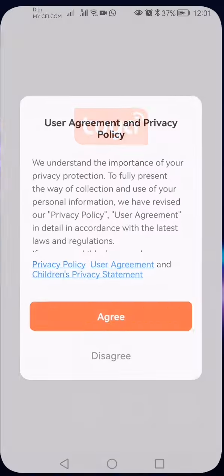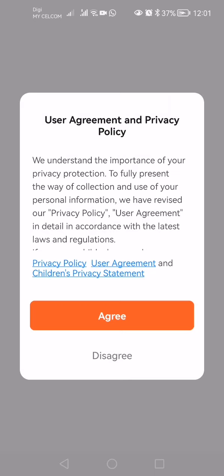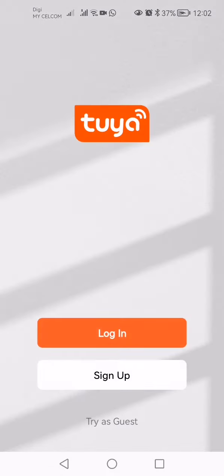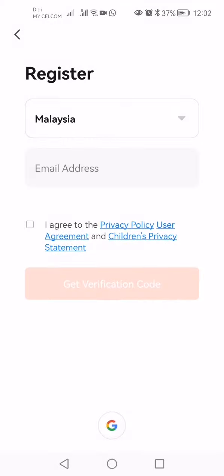Once you open the app, press agree with the agreement. To create a Tuya account, you can press the sign up button here and then enter the email that you wish to use as your user account.